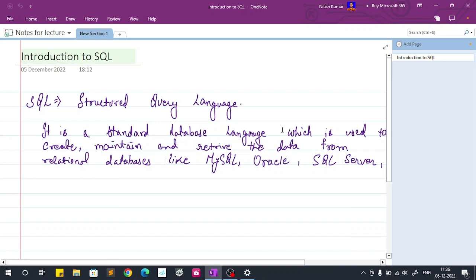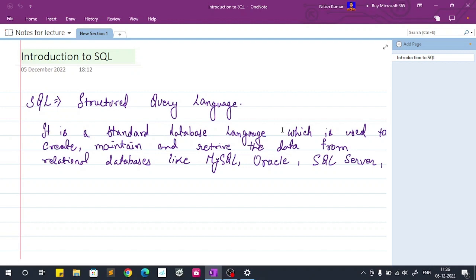Hello everyone, so today we are going to start with SQL series and in this video we are going to start the introduction to SQL. So what is SQL?